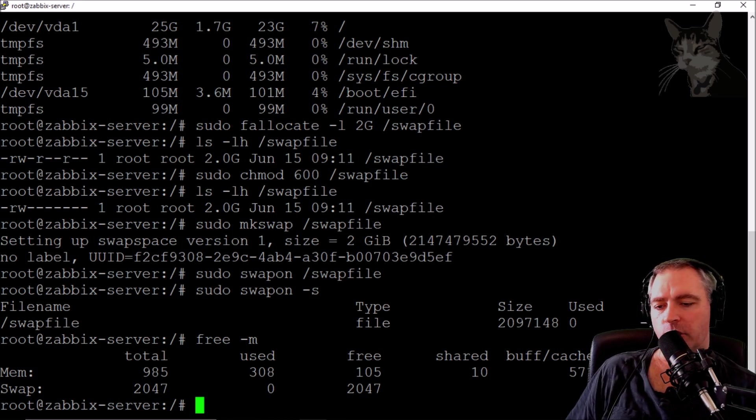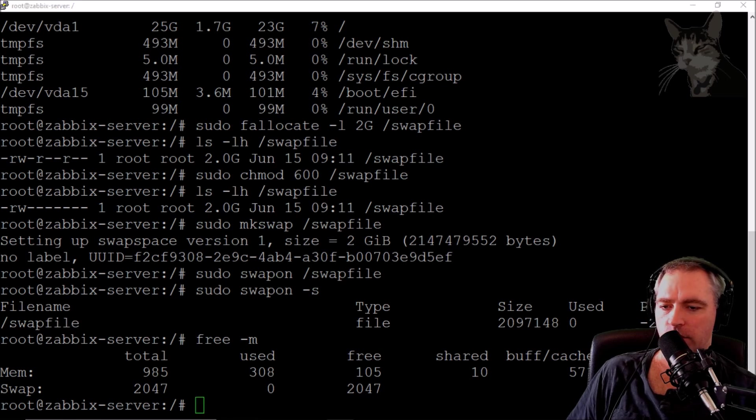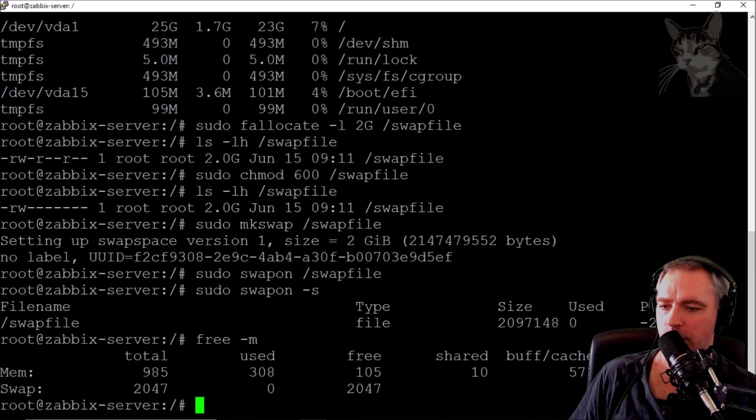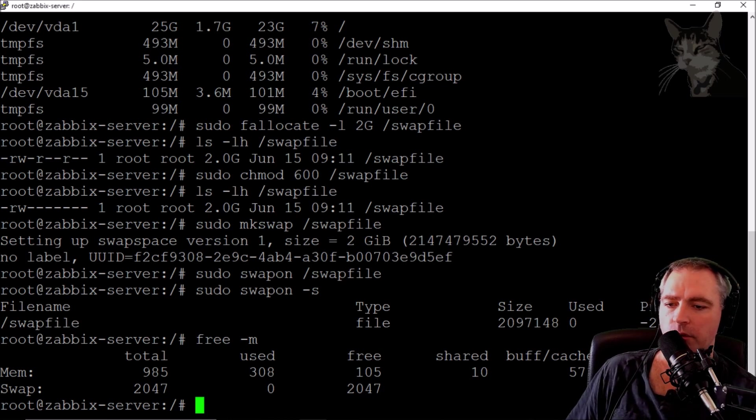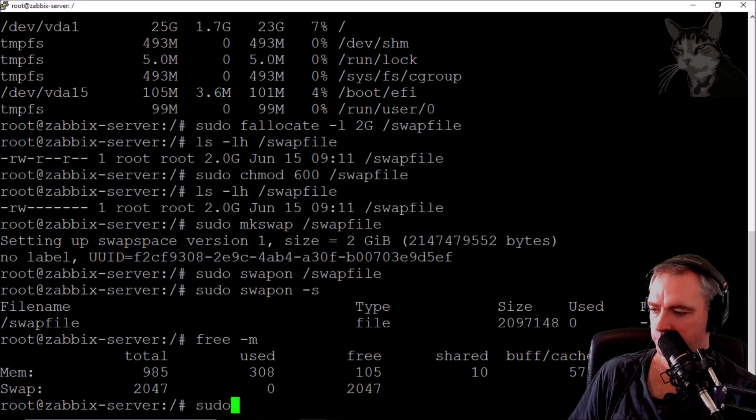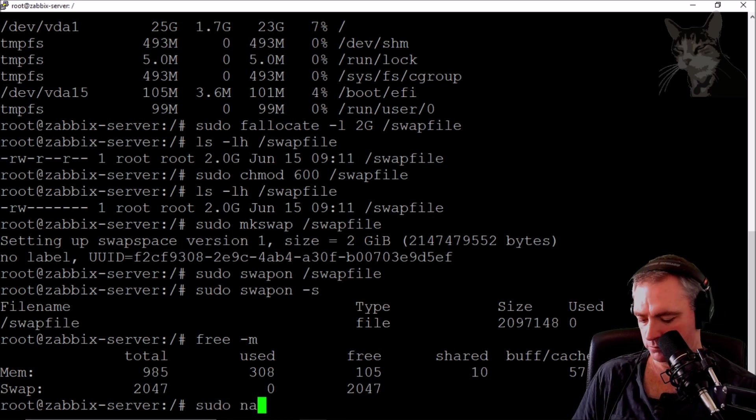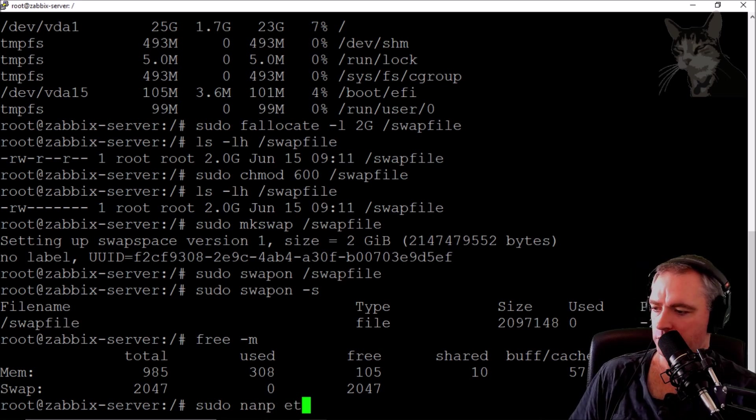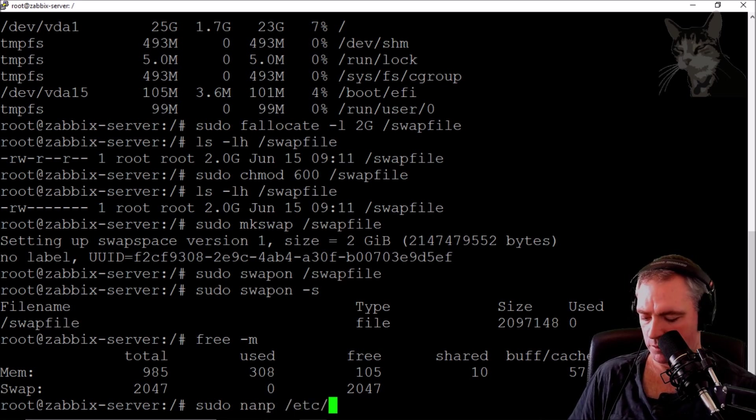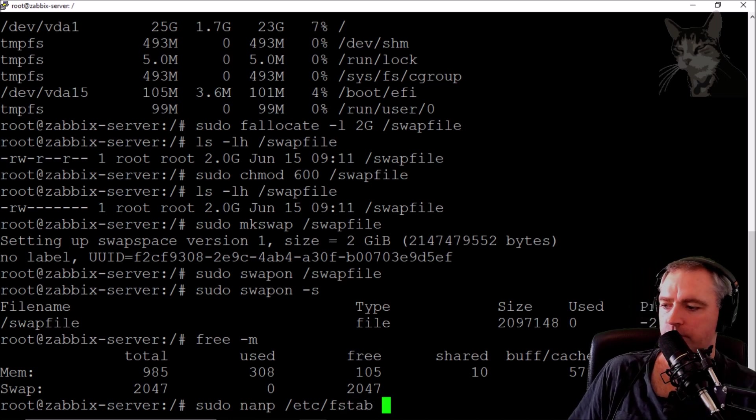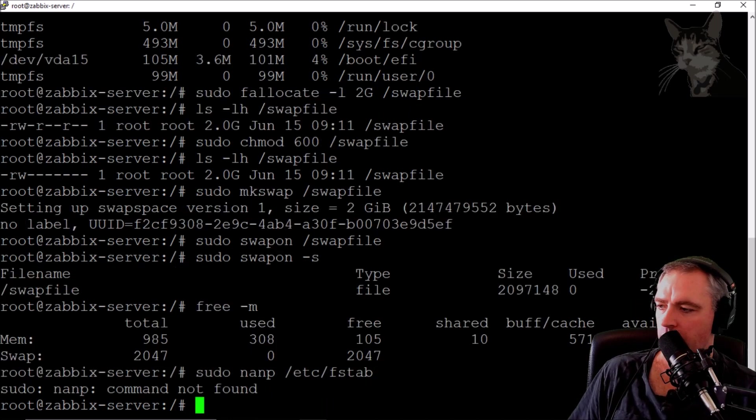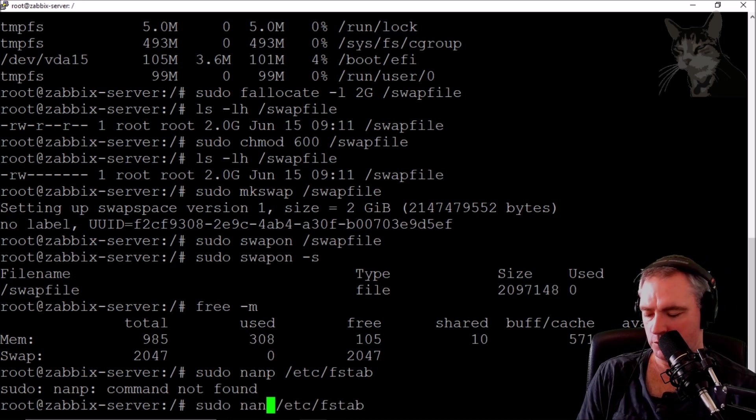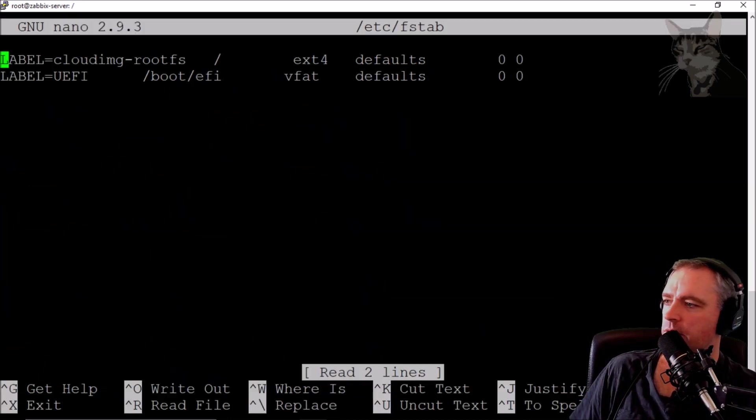Now if I reboot the server I will lose that swap file, so I'm going to make it permanent. I'm going to edit a file called fstab. sudo nano /etc/fstab.